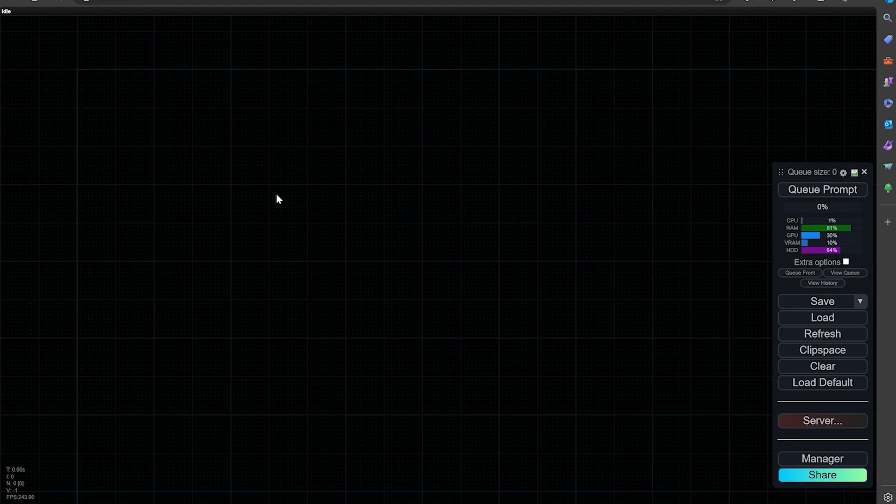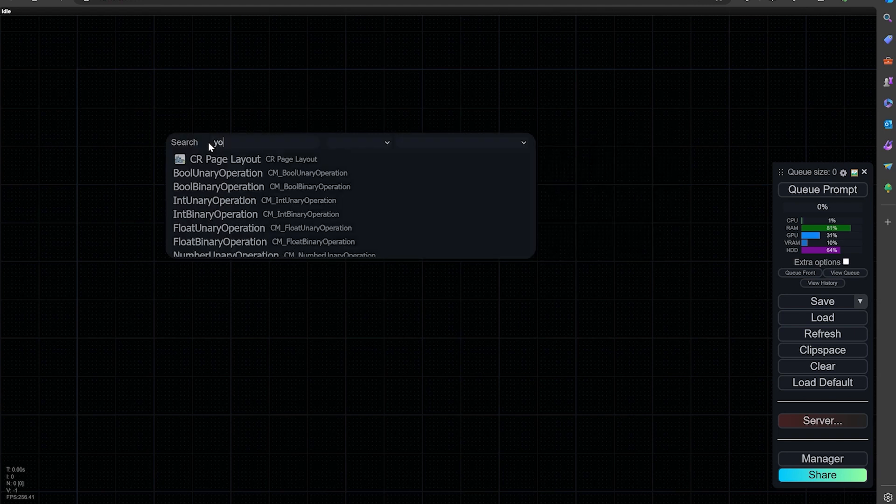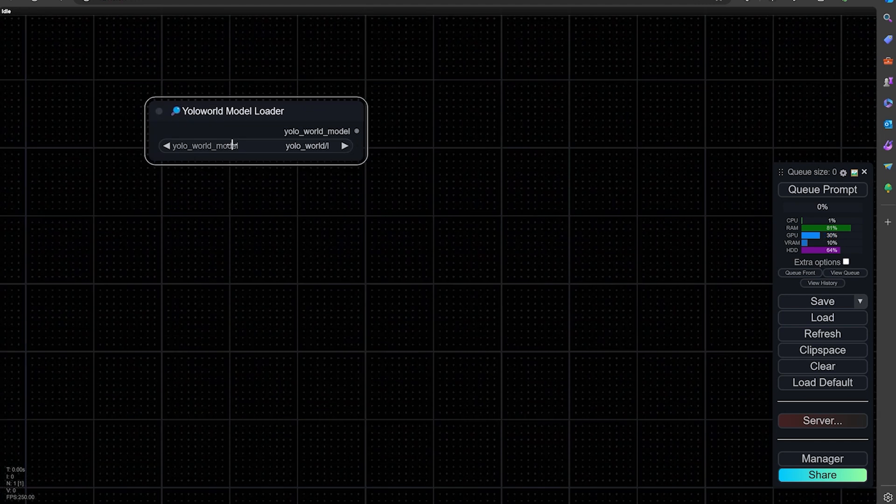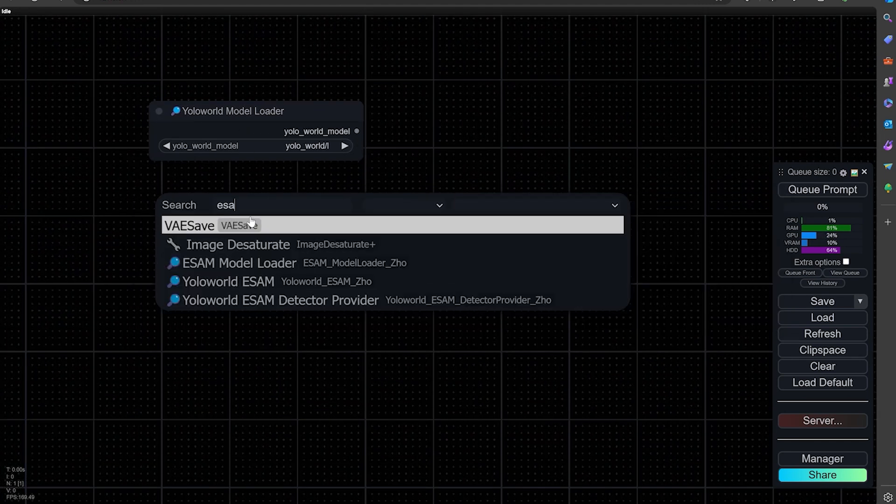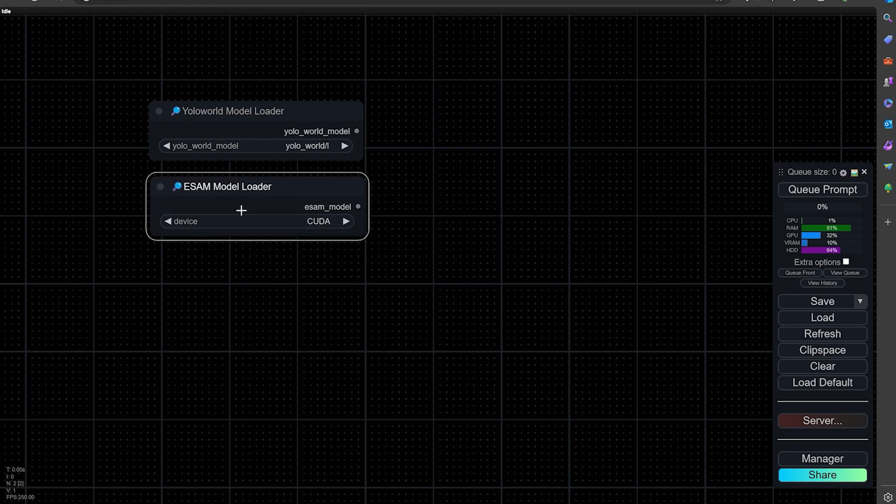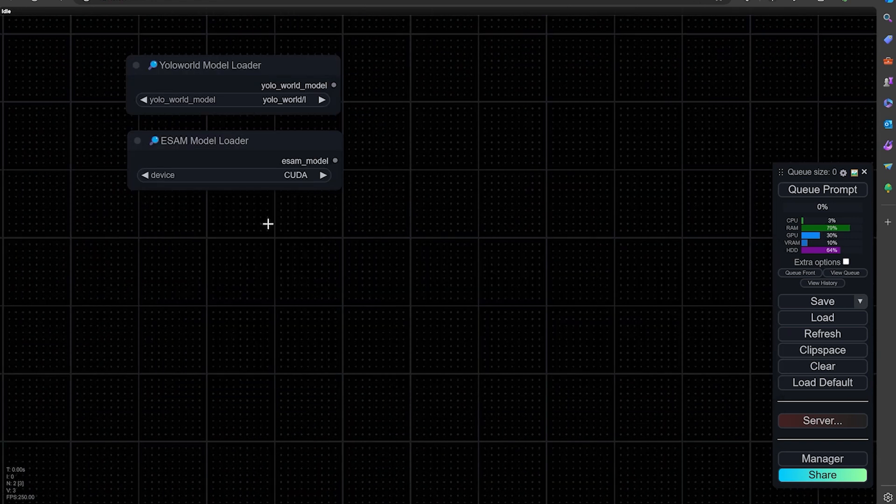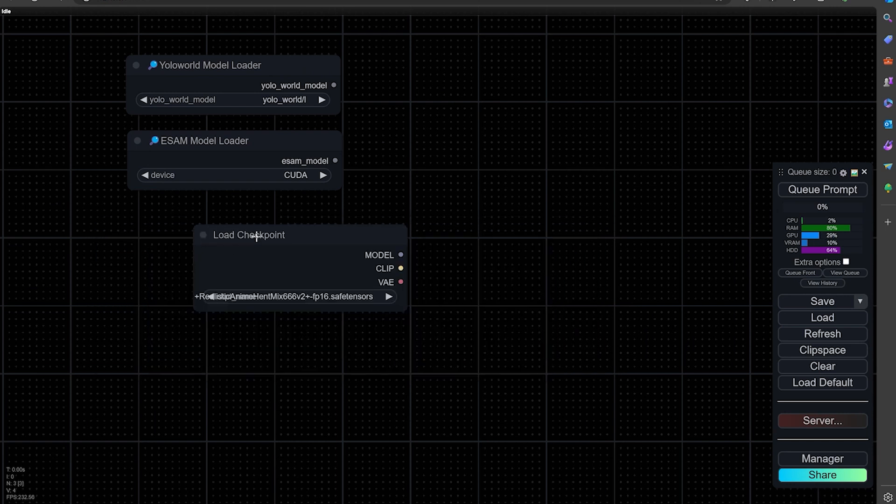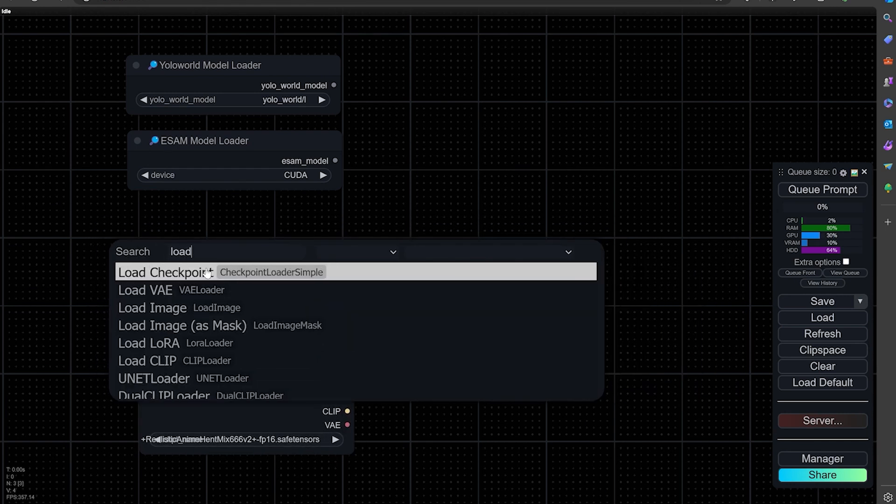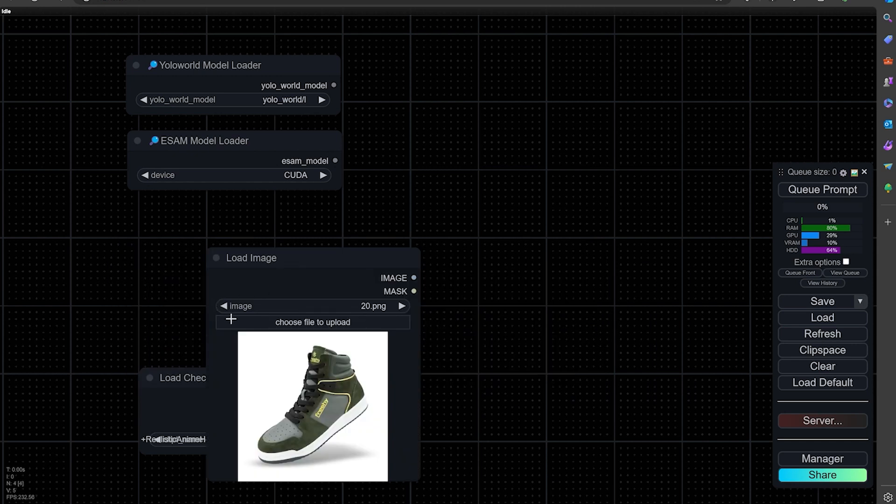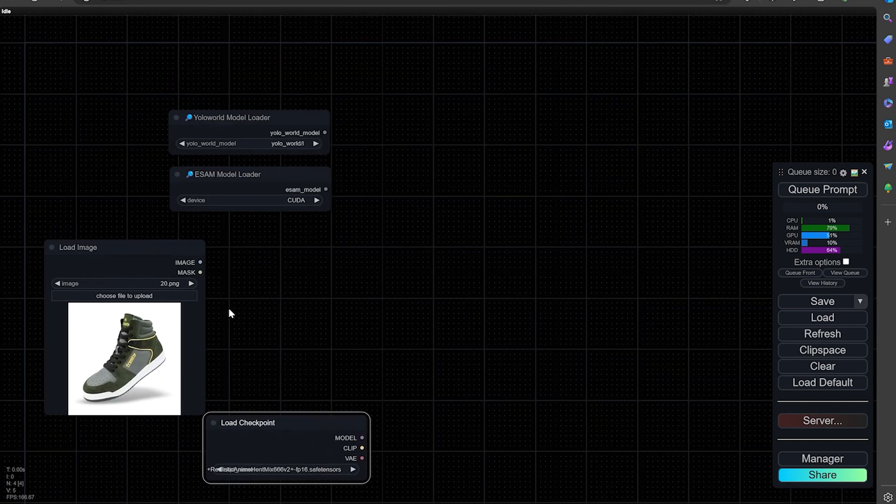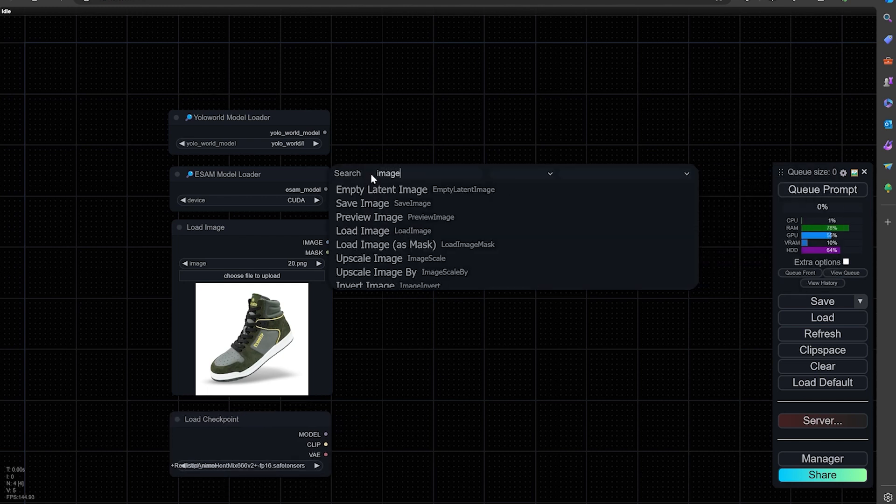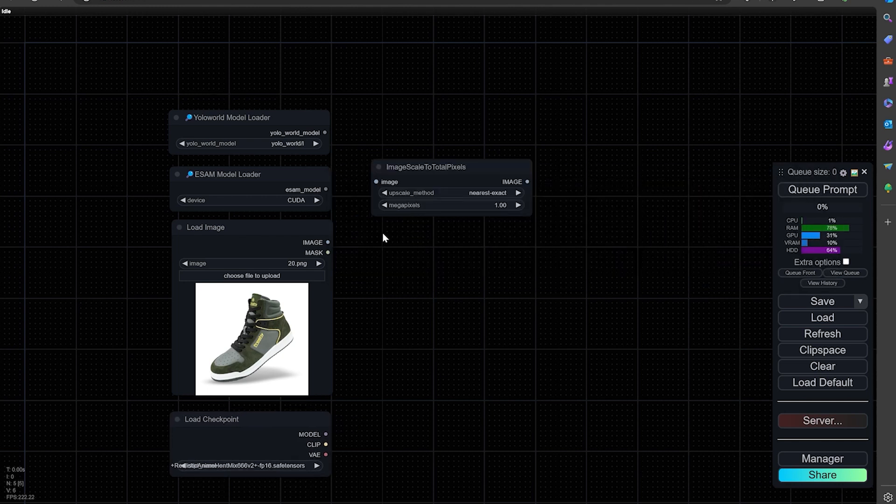I did put a link in the description. This is going to need the ESAM and the YOLO packages. So we are going to load these up first. Then we're going to add the YOLO model loader first, and then the ESAM model loader. Let's do a checkpoint and then an image. We're going to load an image scale to total pixels right here.